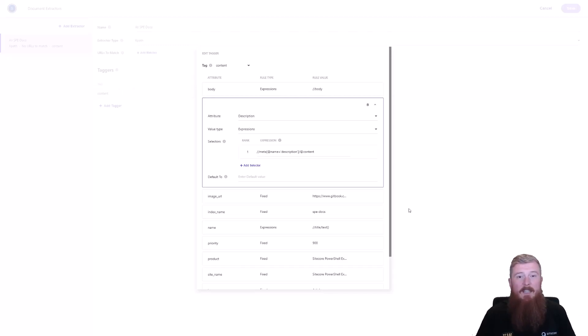So that's giving you a quick overview of how index sources are configured on the developer portal. Thanks for watching this series on Sitecore Search. Stay tuned to Discover Sitecore's YouTube channel for the next episode.